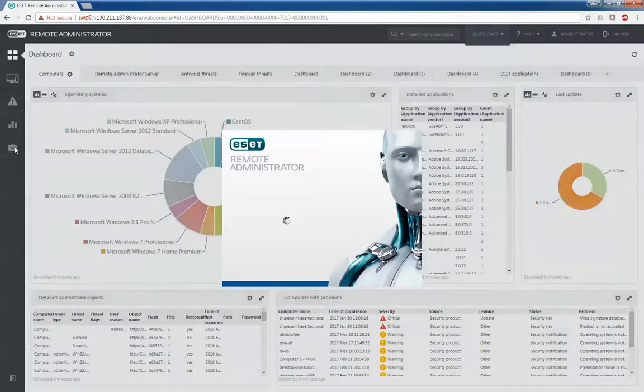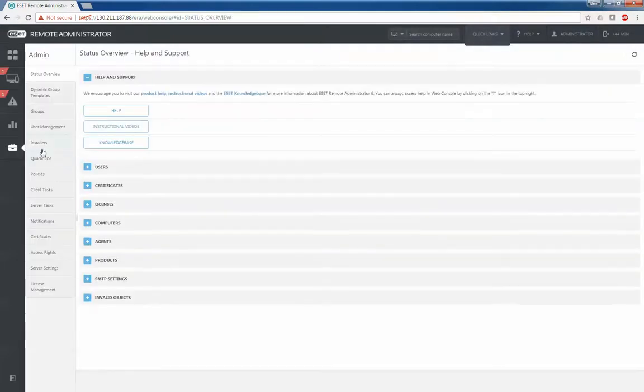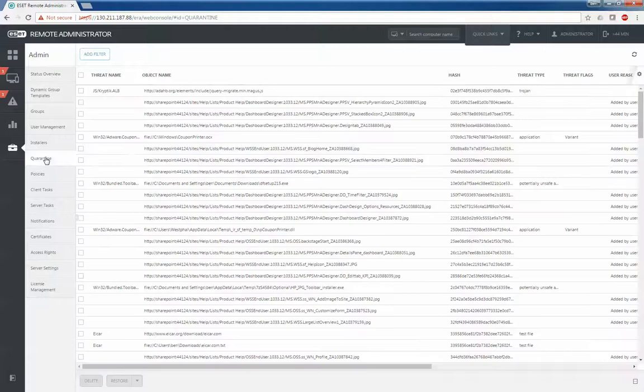You simply hop into the management server, click the admin button, then the quarantine button, and you can see all of the threats, their name,